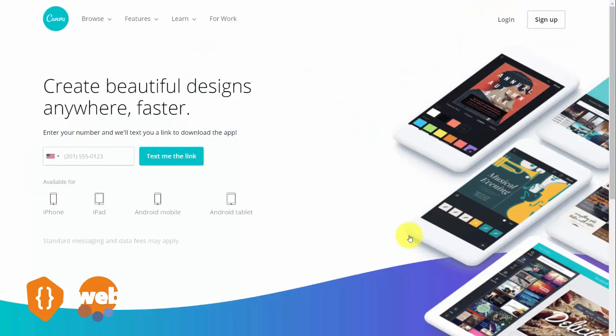Whether you decide to work on your mobile or desktop, you'll be in a position to know whether you want to work with the paid or upgrade version, or whether you can use the free version.